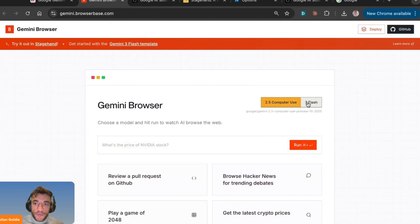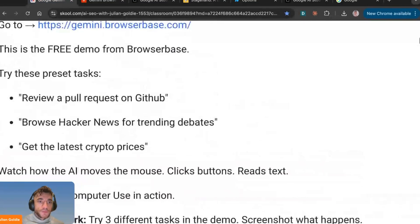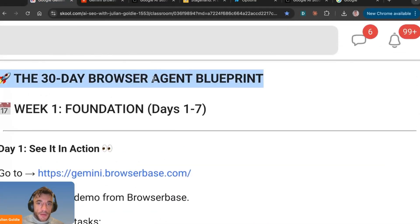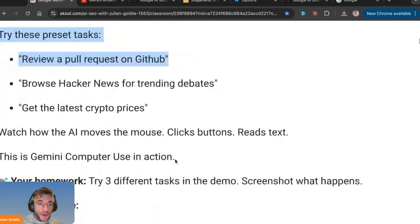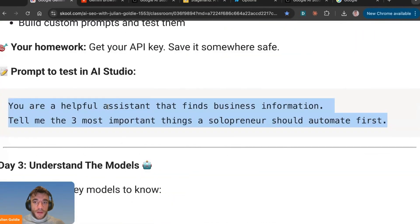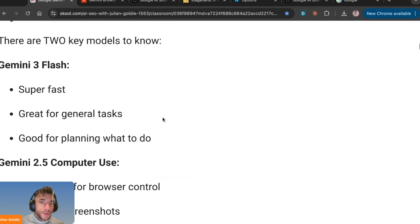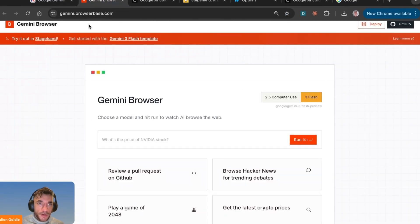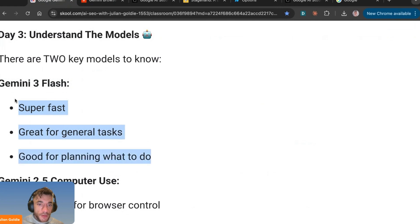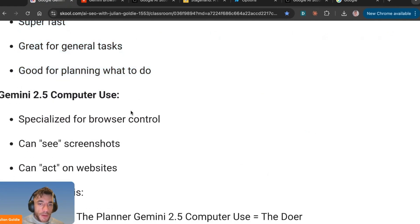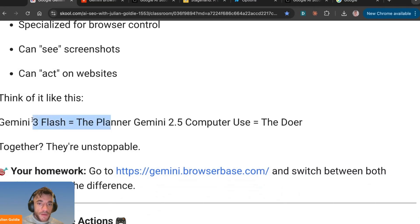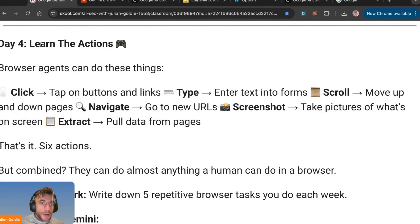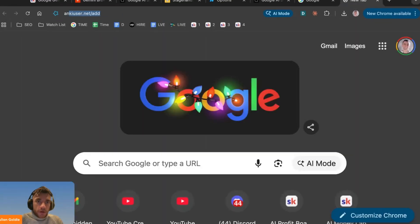I've built a 30-day browser agent blueprint to help you get started. There are two models to know: Gemini 3 flash inside browser base — super fast, great for general tasks and planning — and Gemini 2.5 computer use, specialized for browser control, which can see screenshots and act on websites. Flash is the planner; 2.5 computer use is the doer. Together they're pretty much unstoppable. Browser agents can click, type, scroll, navigate, screenshot, and extract data from pages.